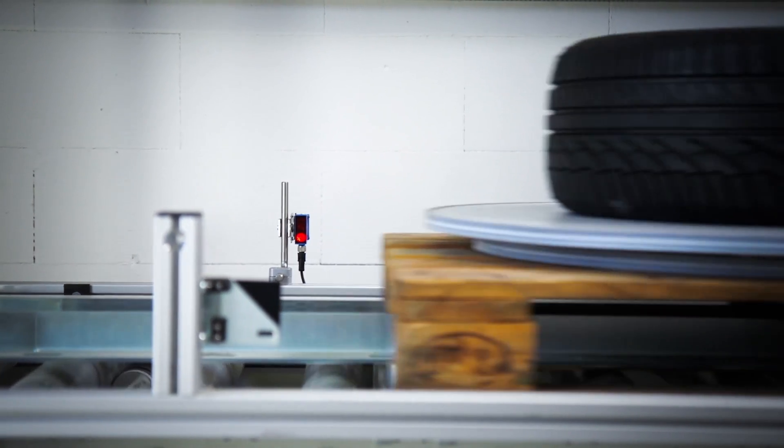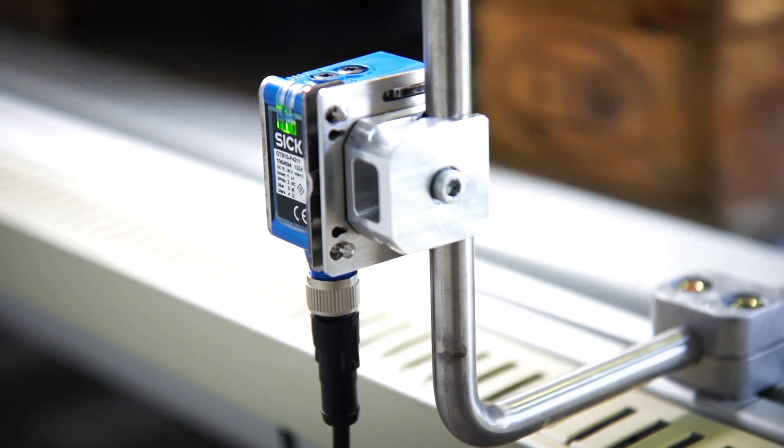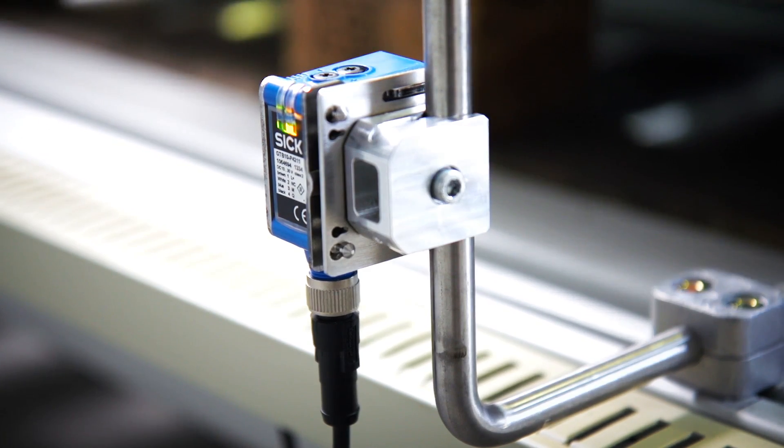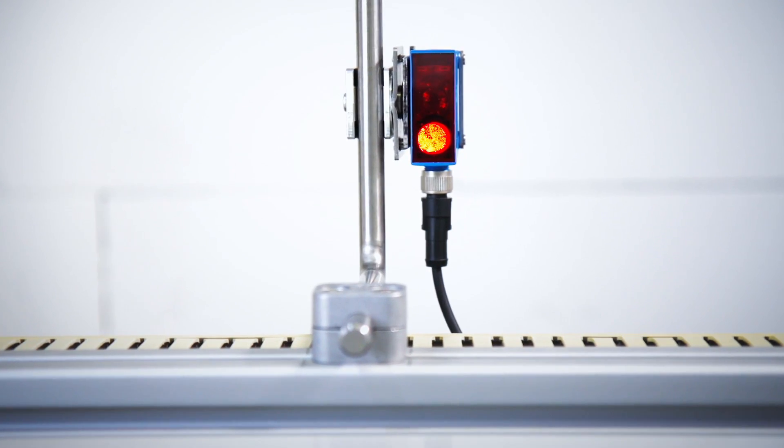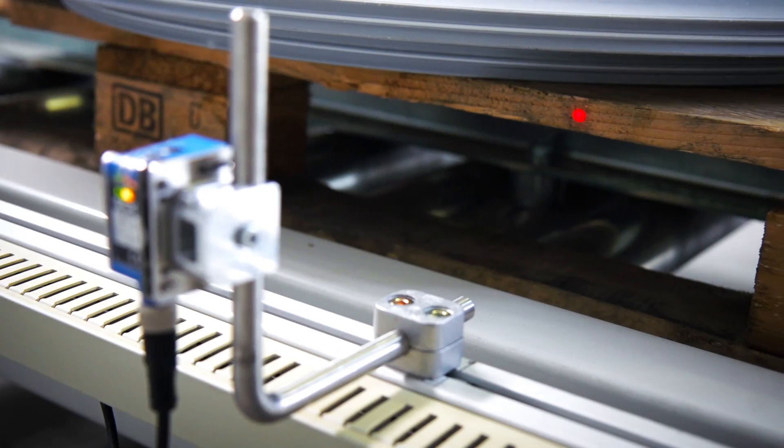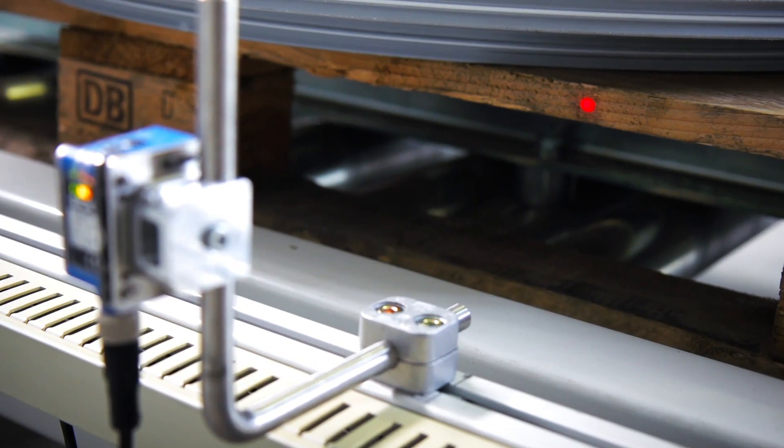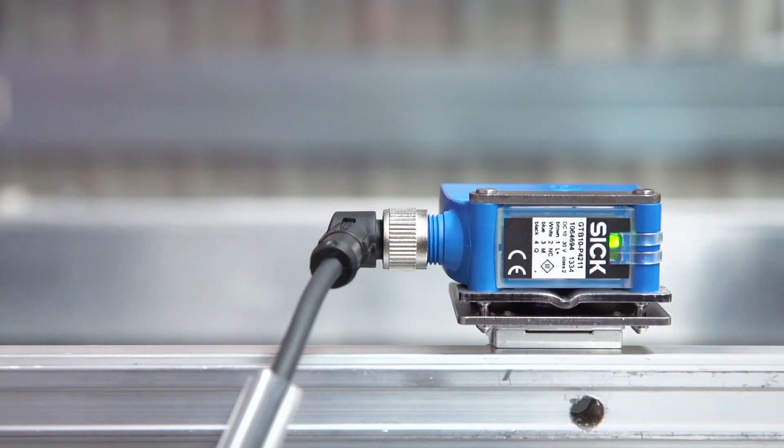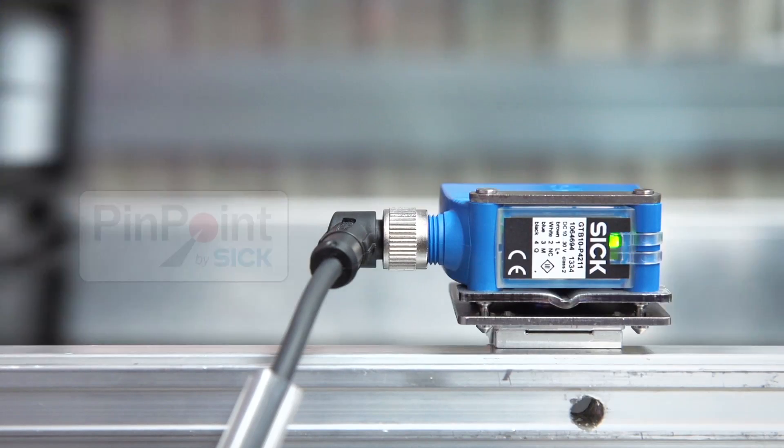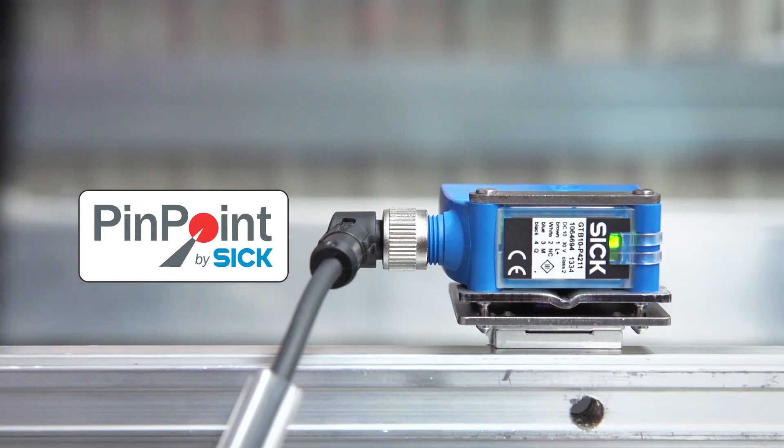Aligning the sensor is just as simple. The ultra-bright light spot is clearly visible, even on black objects. That's G10 with Pinpoint Technology.